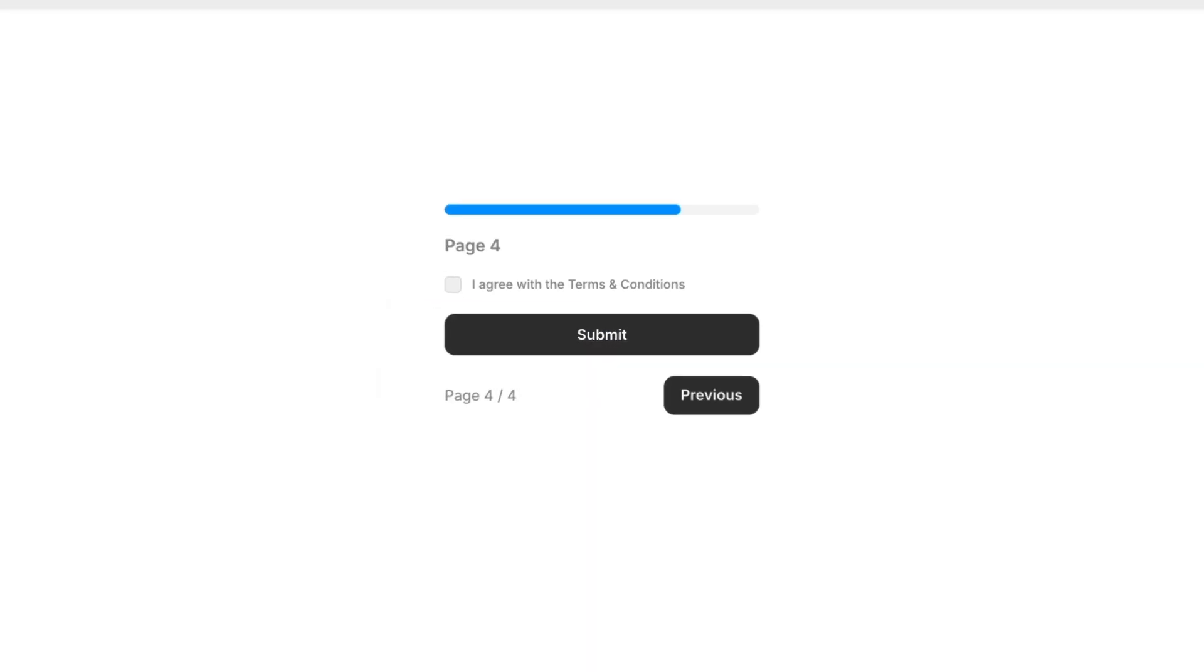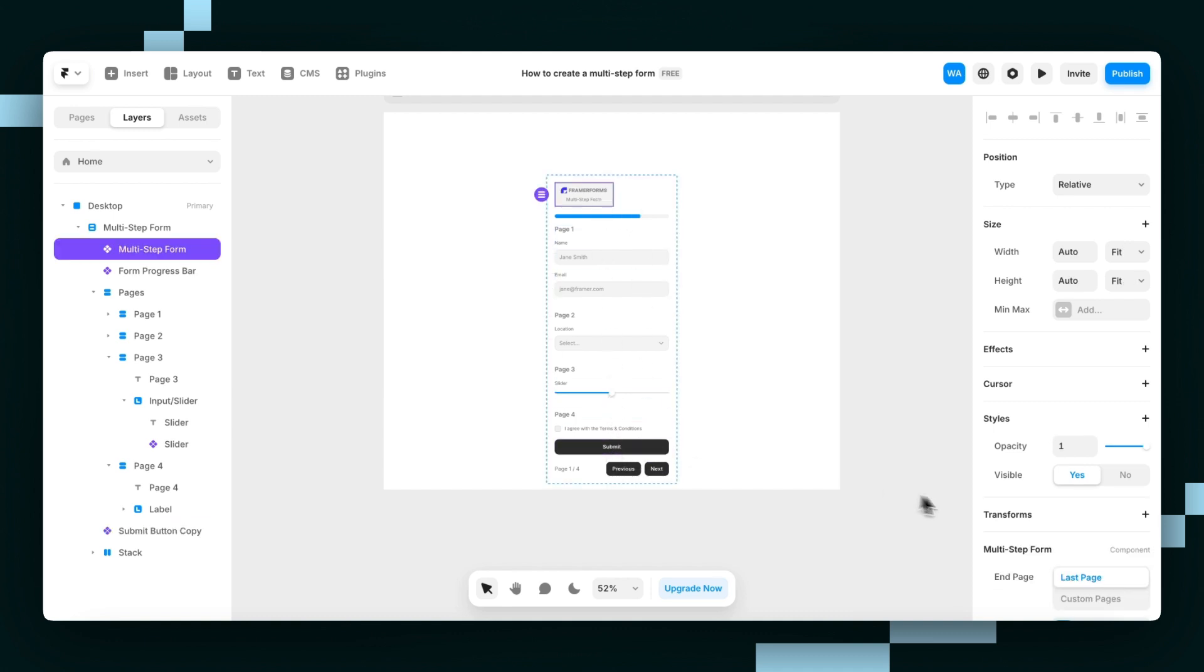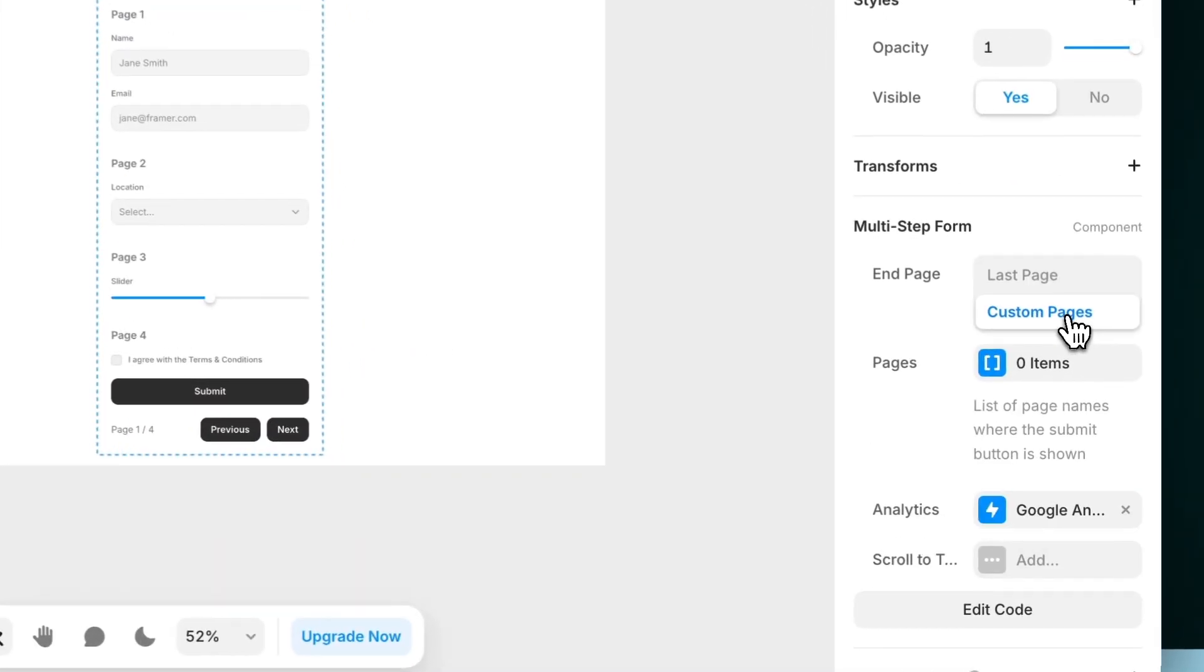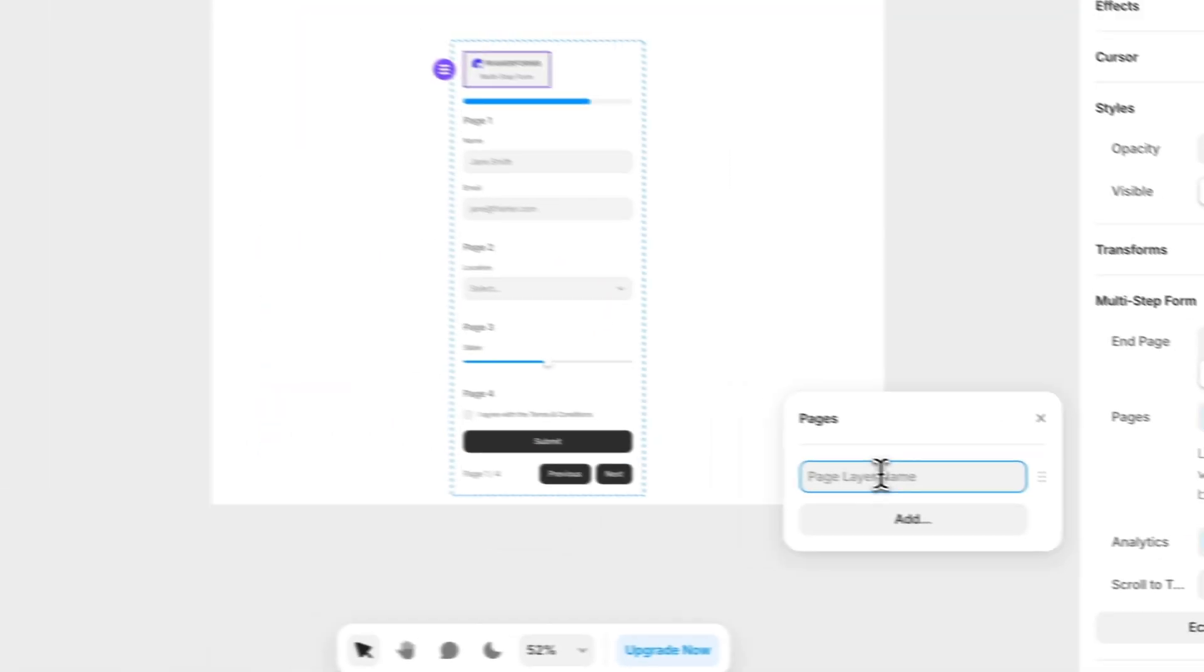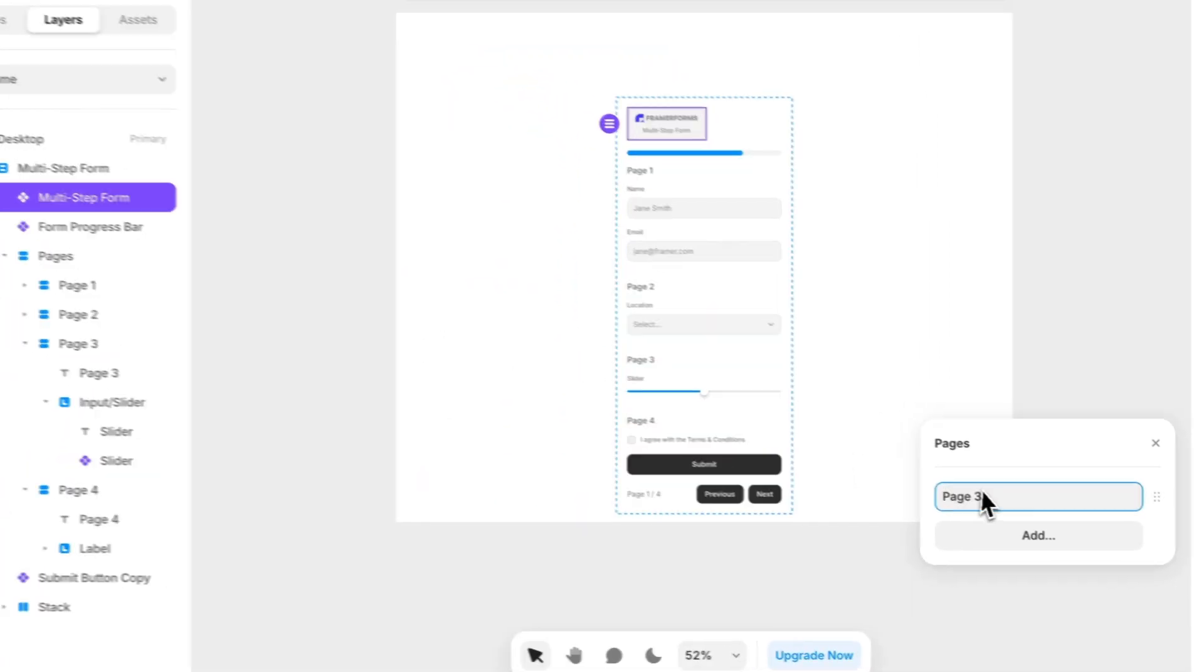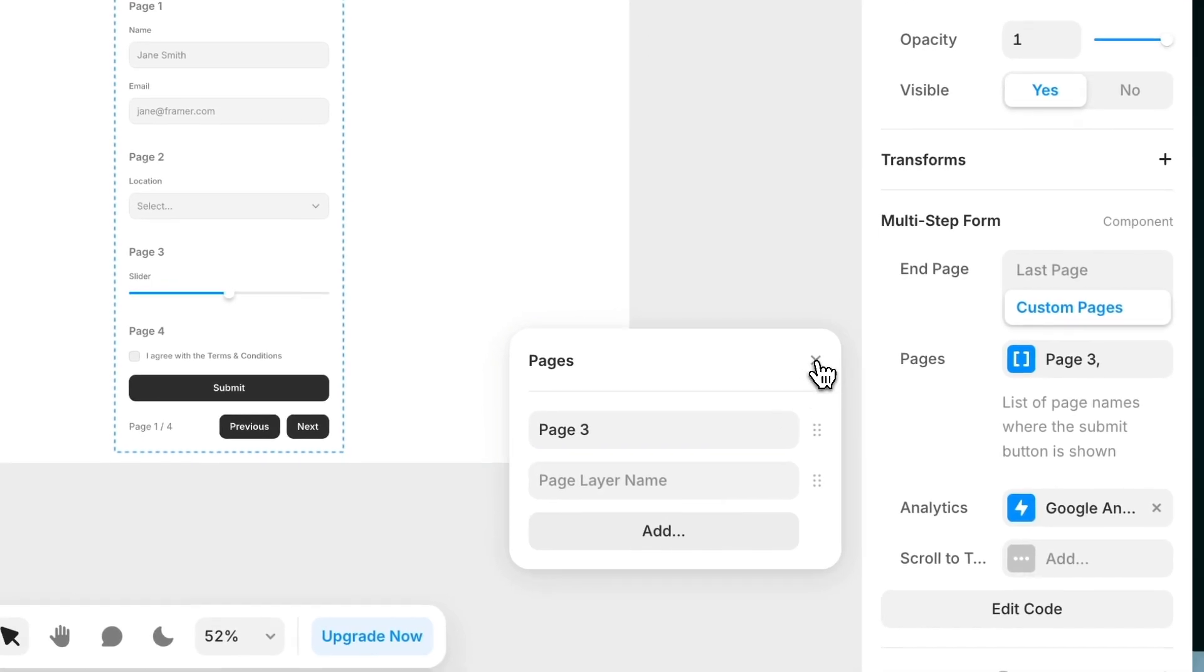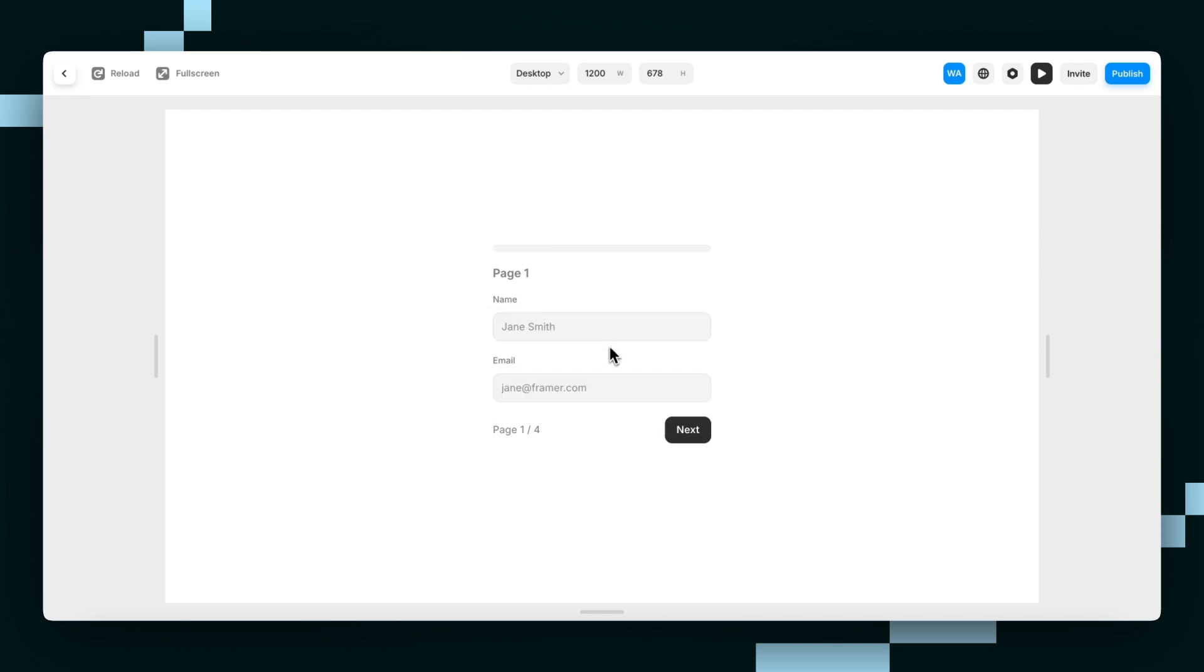If we want the submit button to show only on a certain page, we can add a custom page for it. I'll type in the page name here—page 3 instead of page 4. Hit add, then preview again to see if it shows up on page 3.